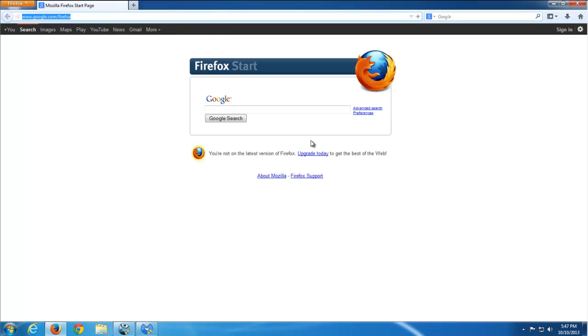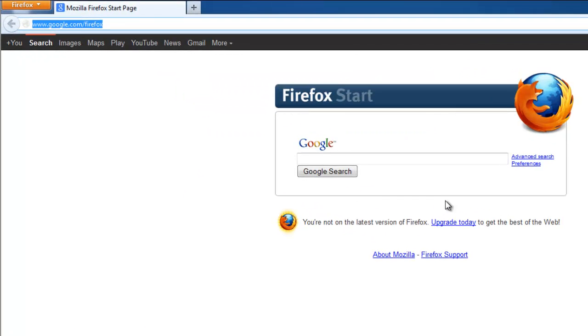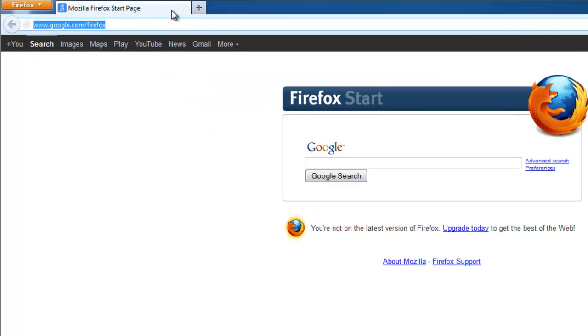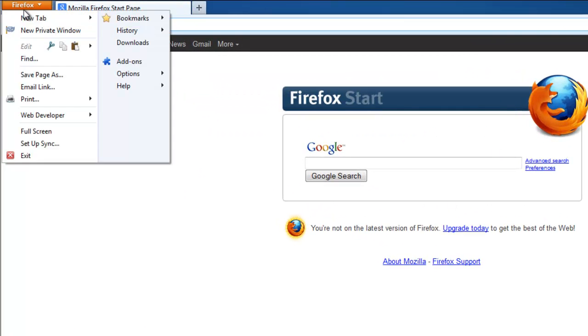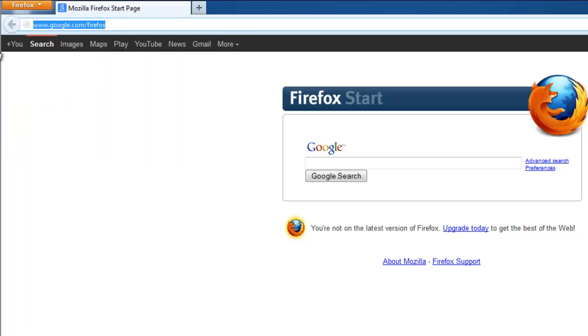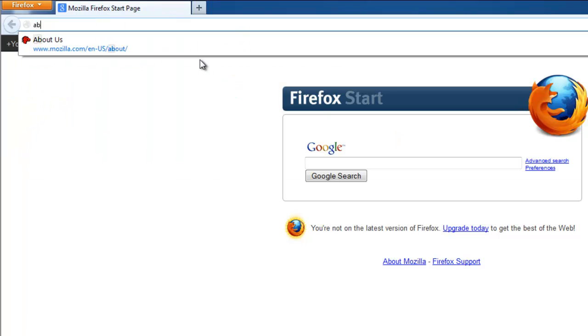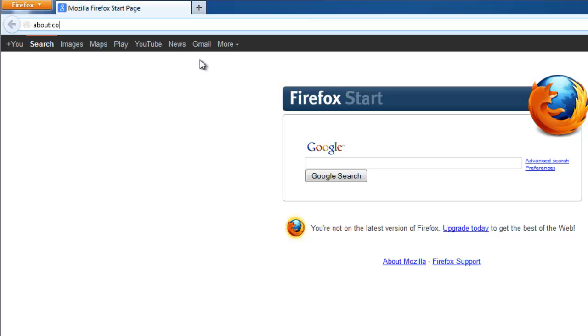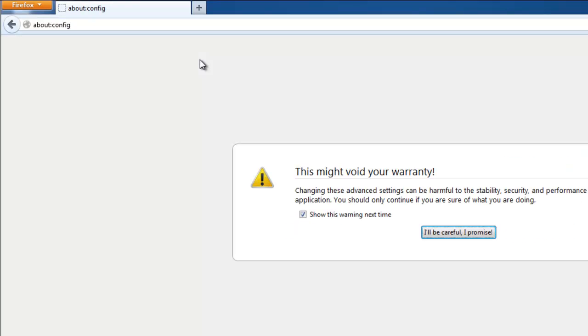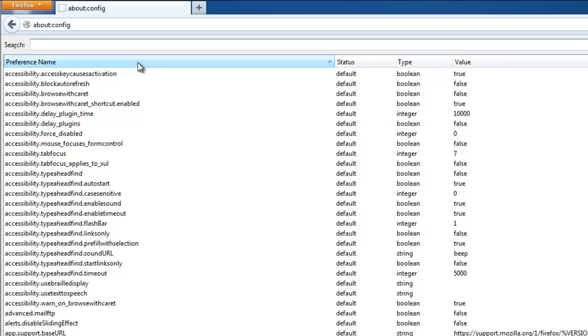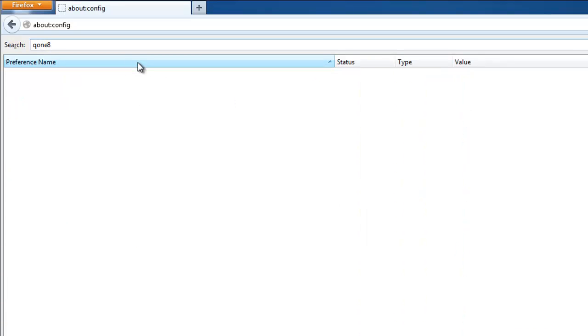One more thing you can do is check your Firefox configuration file. Go to about:config - this is a command that will open the configuration file. Search settings related to CON8 if there are any. In my case, none of them.